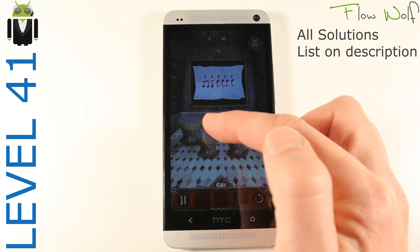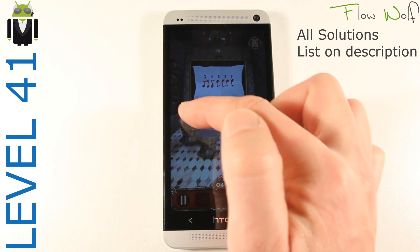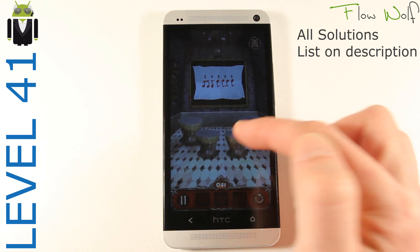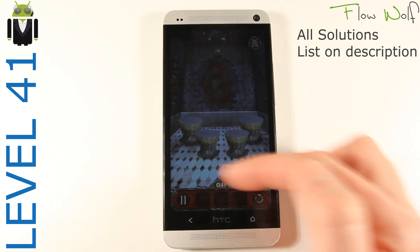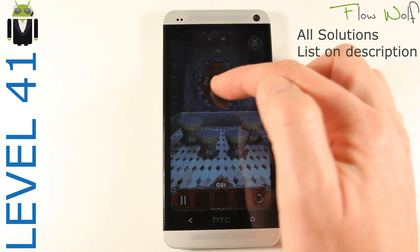Here: one, two, three, one, one, two, one, one. And you get the code and you can go to level 42.